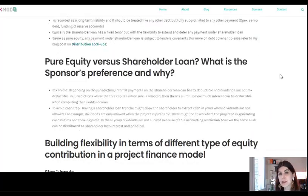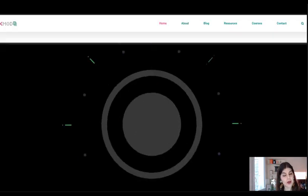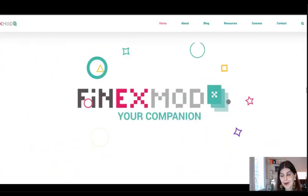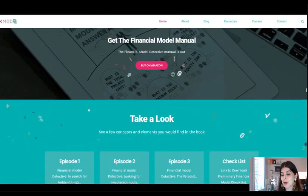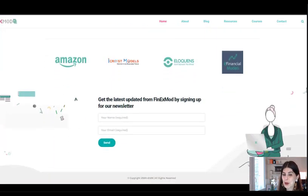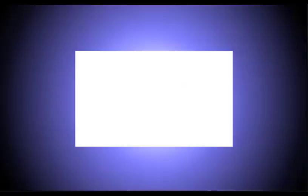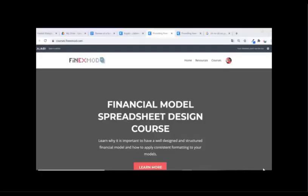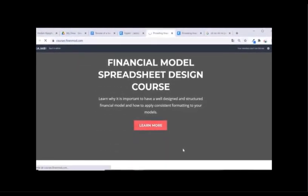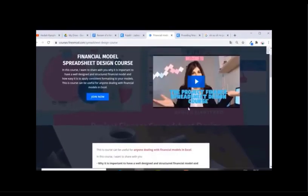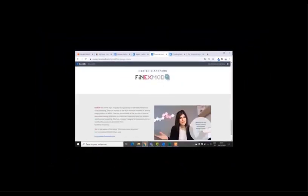I hope this was clear. If you have any questions, I'll also post a blog post on the same topic at finexmode.com. If you want to learn how to build better financial models, check out my online course on financial model spreadsheet design at courses.finexmode.com. Hope to see you in my next video — thank you for watching.